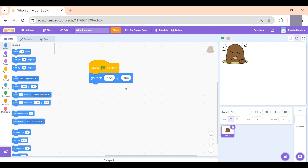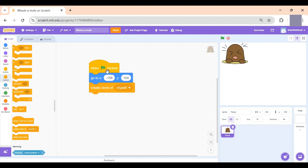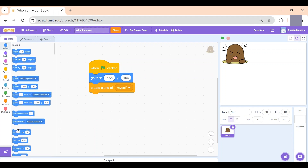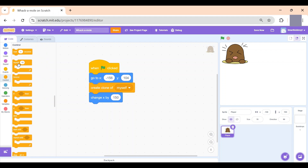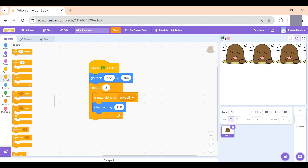The x position is minus 156 and the y is 104, which is right over here — I think that's the perfect position. Then we're going to go to Control and drag 'create a clone of myself', so we can create multiple holes. Then I'll go to Motion and drag 'change X by' so this changes the position of the clones to a distance of 150. We want this repeated three times to make a row of three, so I'll drag the repeat block right underneath the go-to block and change the number to three. Let's test that out — wow, we have three holes!